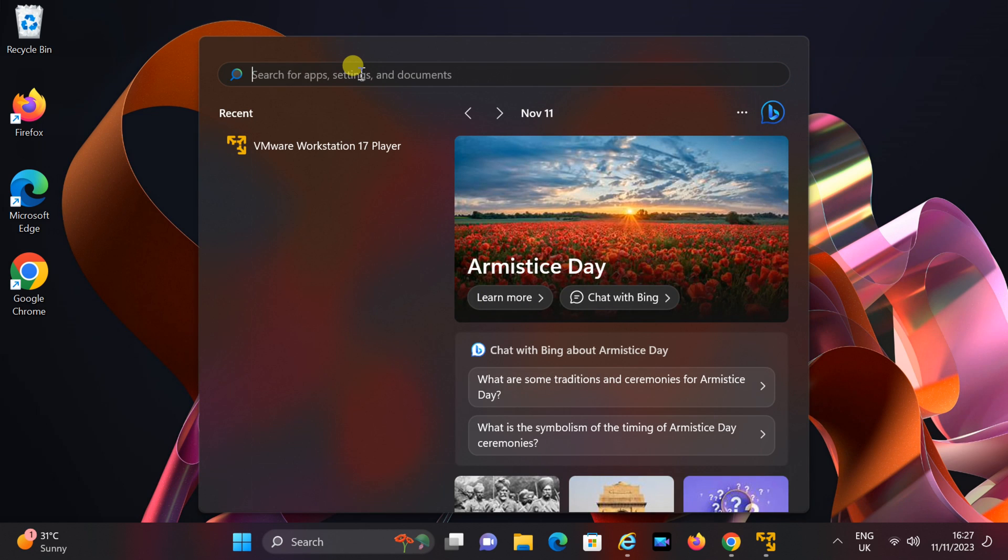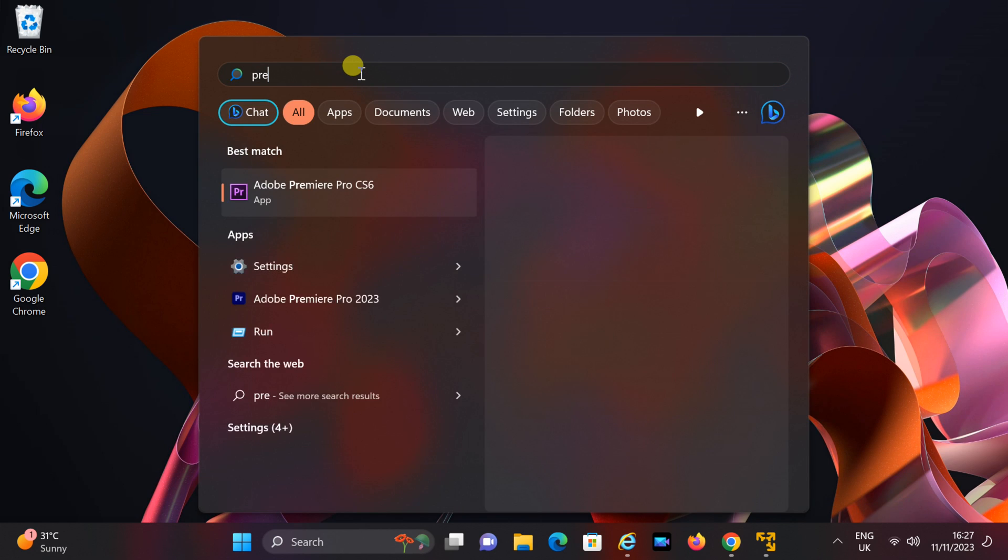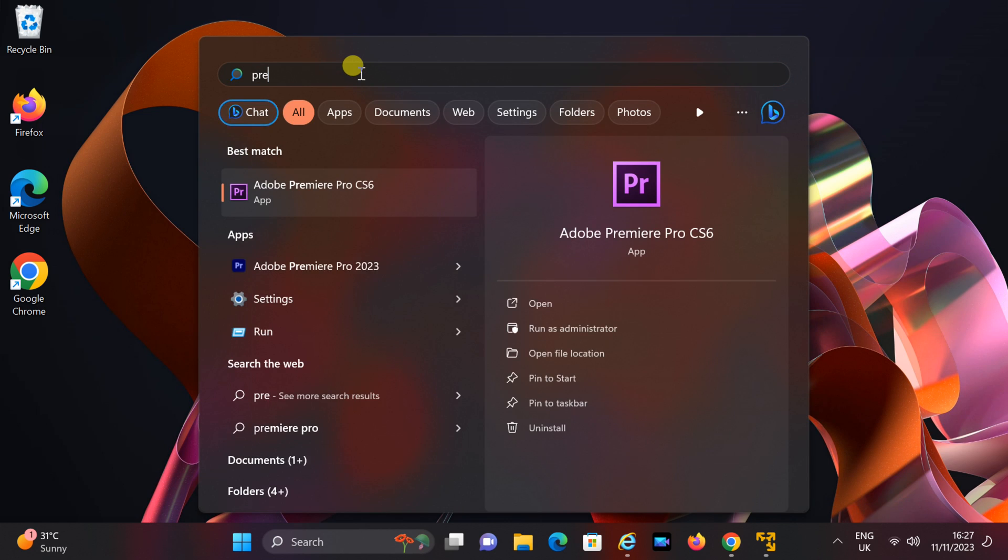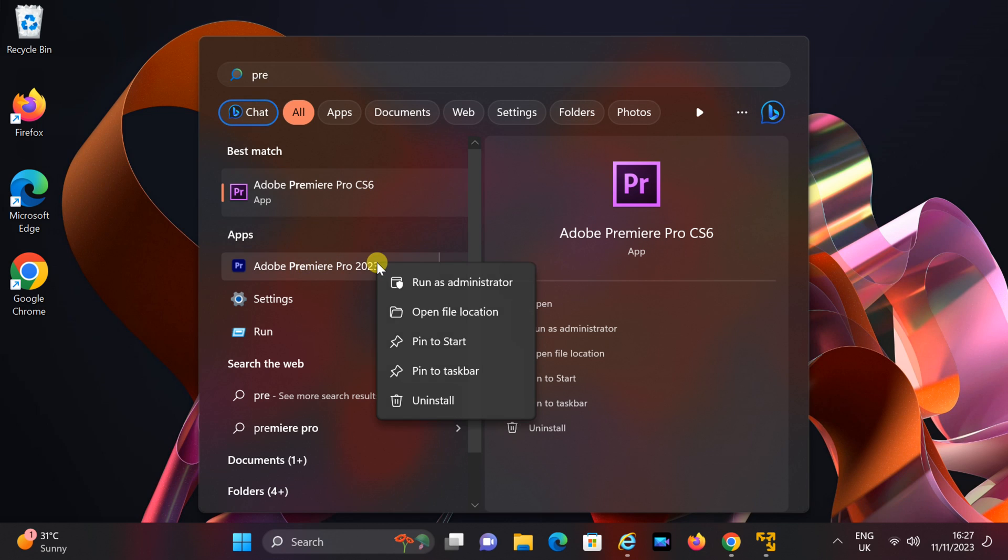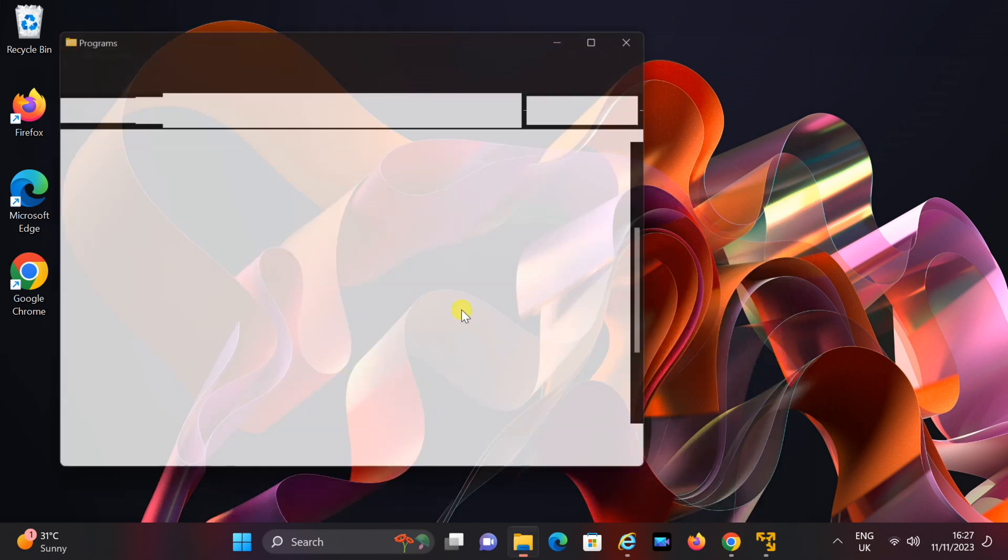Locate Adobe Premiere by searching. Right-click on the search result for Premiere 2023, and then choose Open File Location.